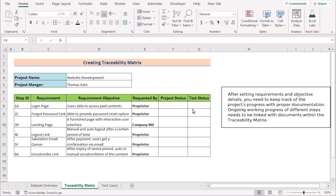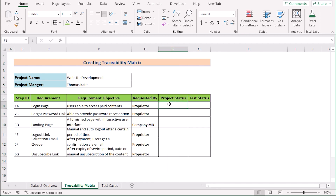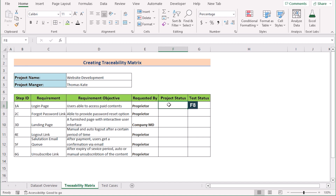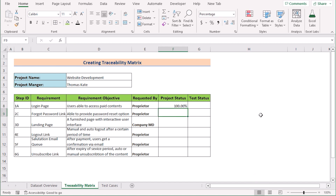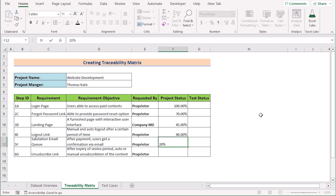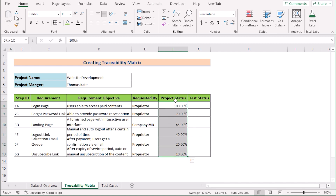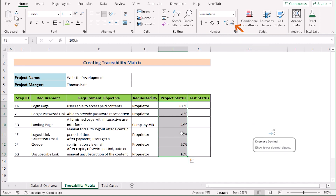After setting requirements and objective details, you need to keep track of project progress along with proper documentation. We have the Project Status in column F. Select cells F8 to F13, go to the Home tab, and in the Number section apply the percentage format. Now go to cell F8 and insert the project status — for example, 100%, then 70%, 45%, 40%, 20%, and 10%. If you don't want to show decimal numbers, select F8 to F13, go to the Home tab, and click Decrease Decimal in the Number section.